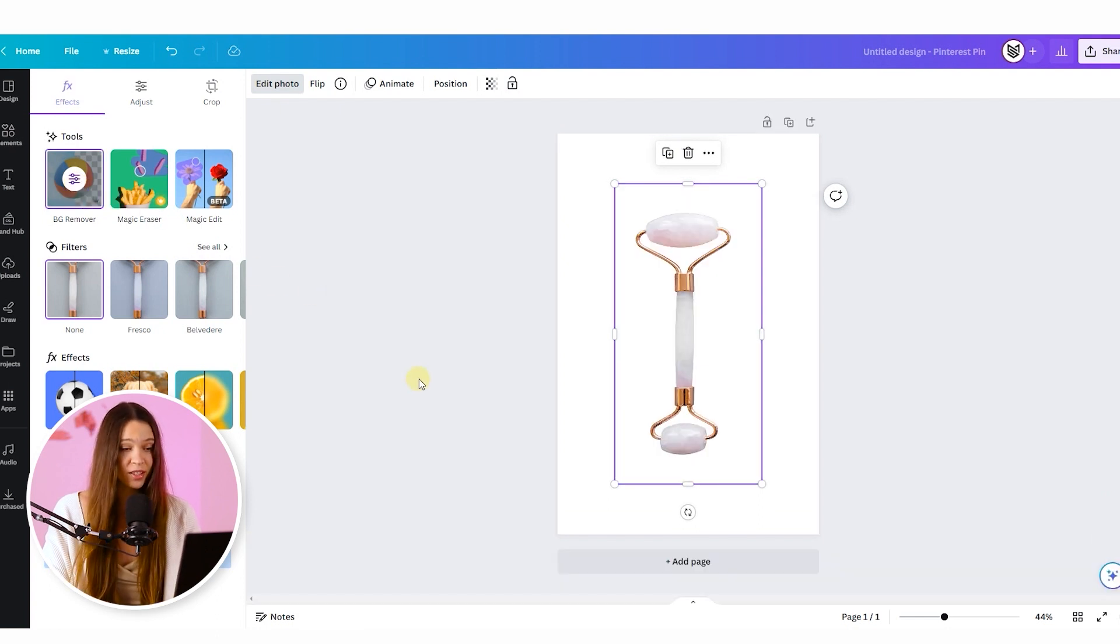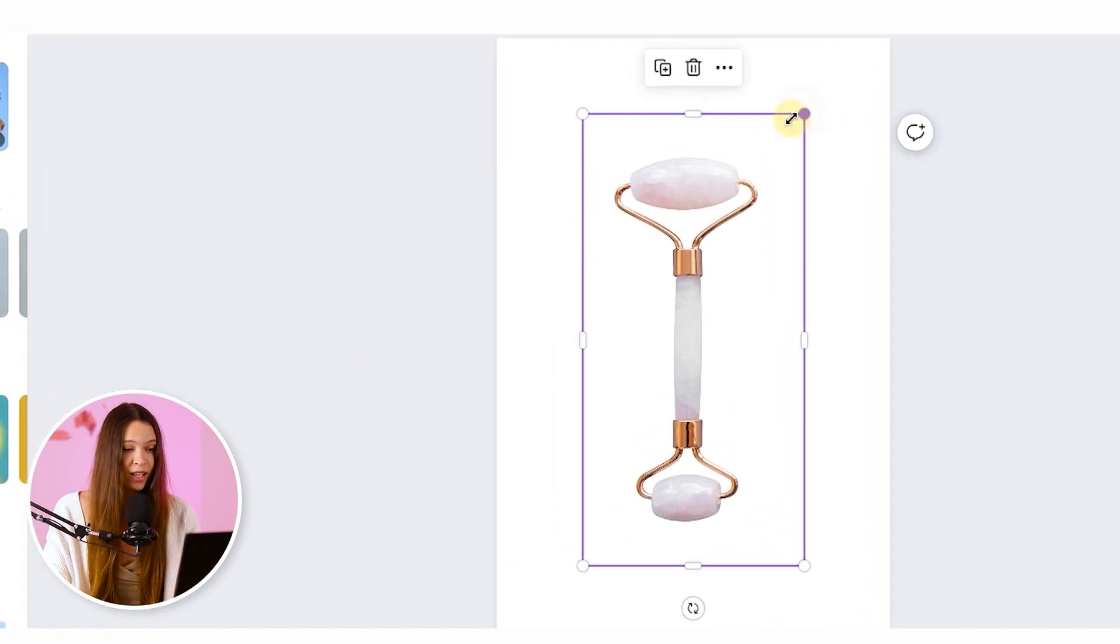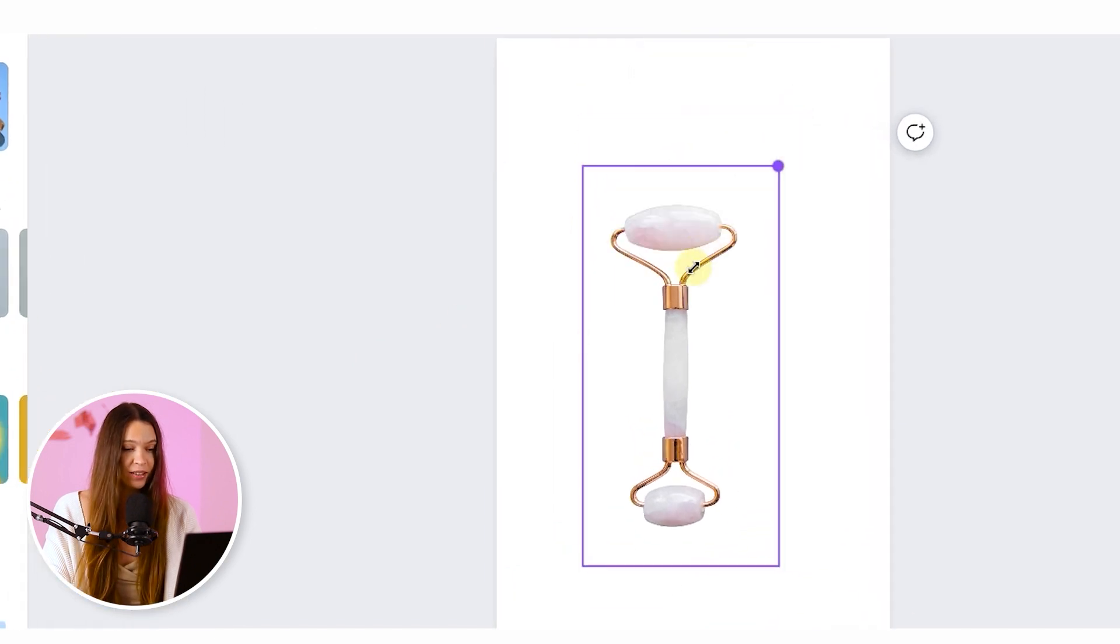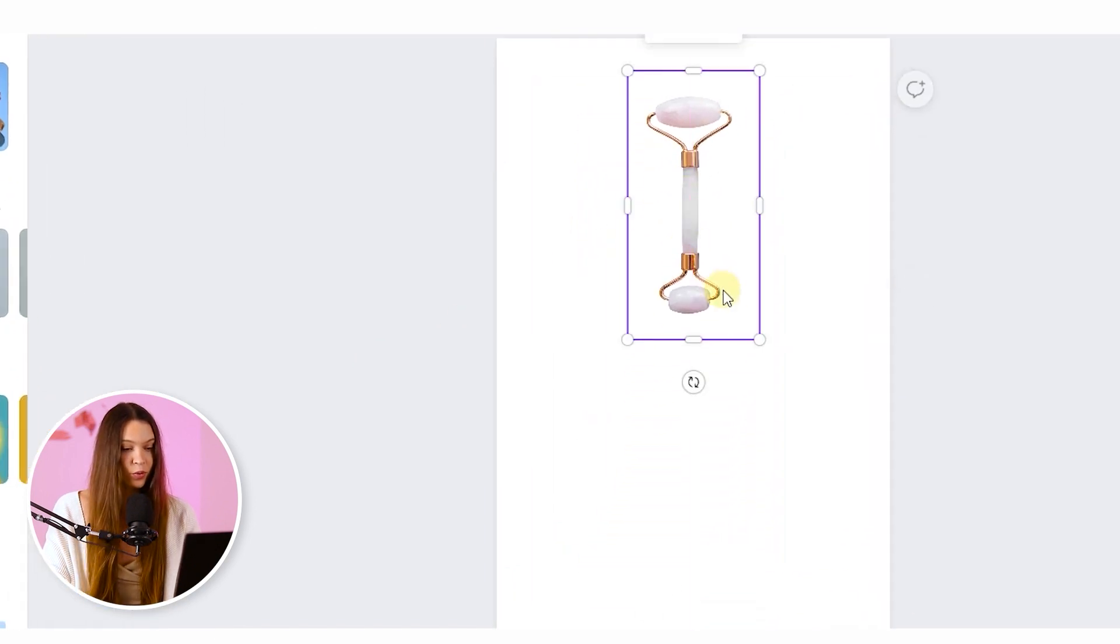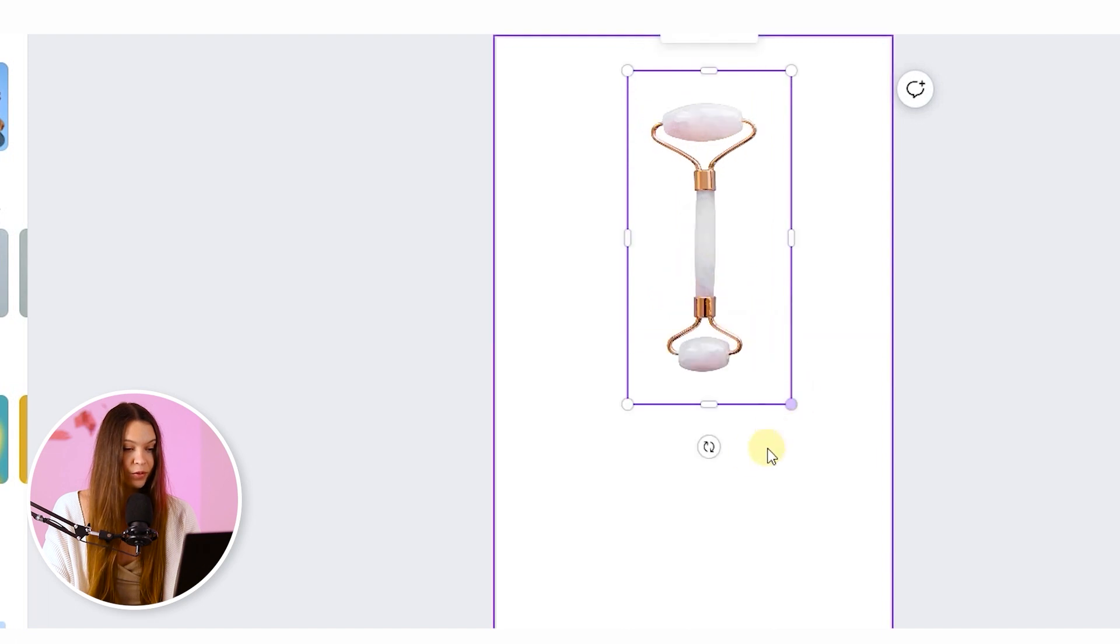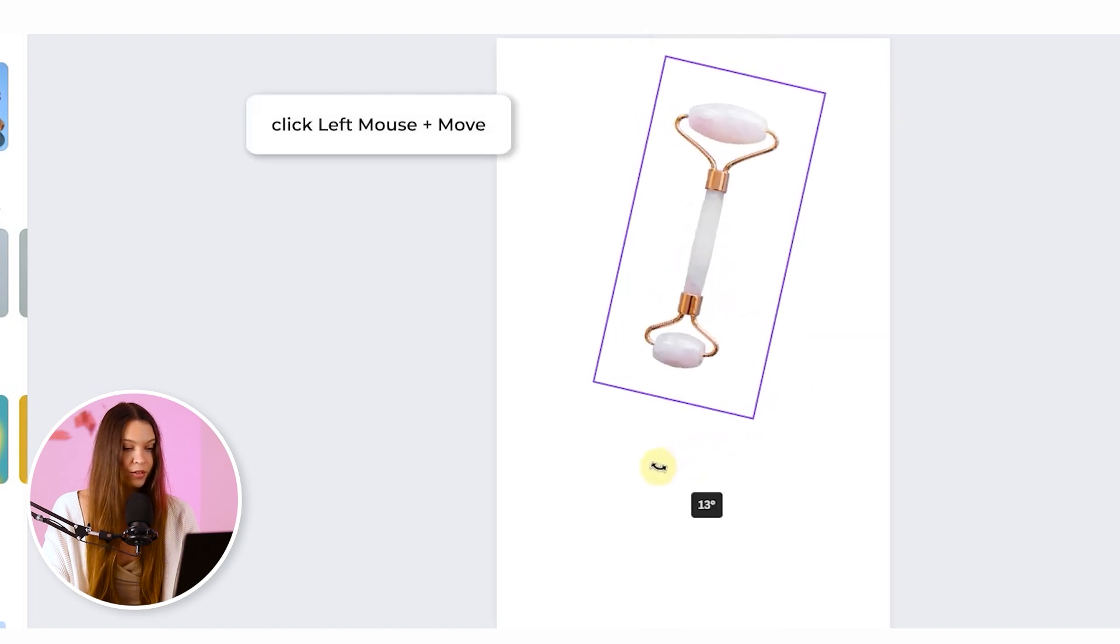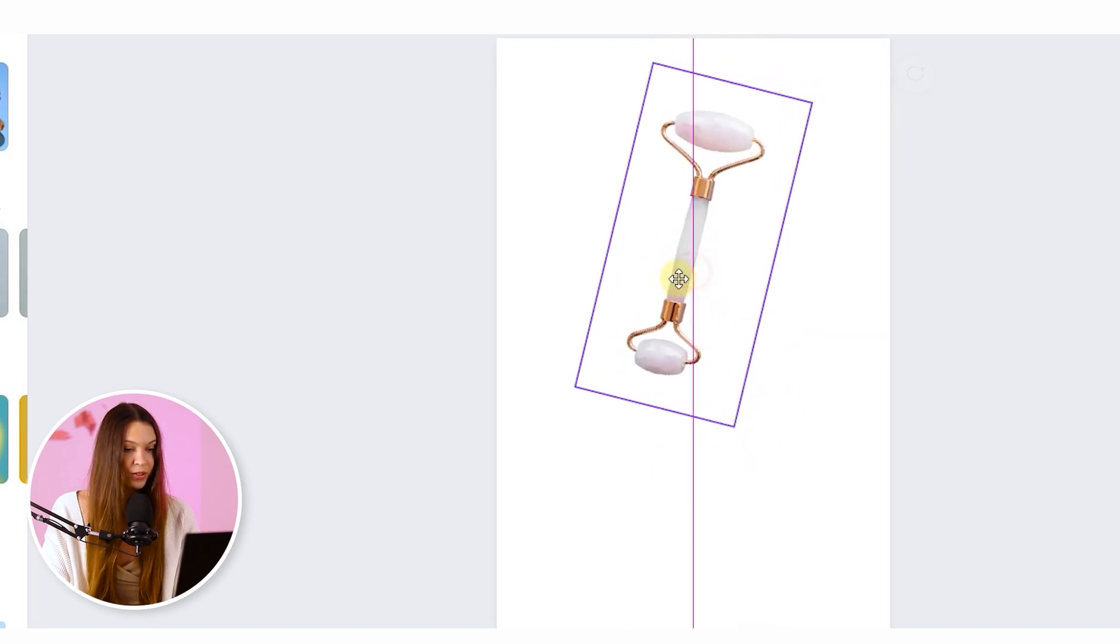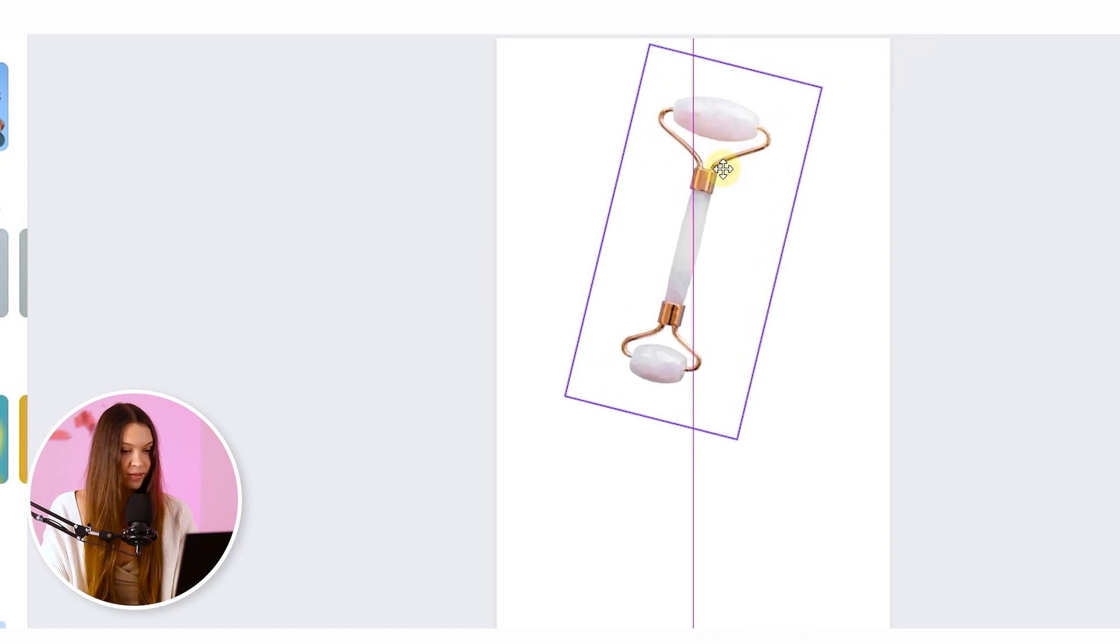To change the position and size of the product, just click on these borders and drag it. Also you can move and rotate the product. For this just click on these arrows and rotate the product to place it on the perfect position.